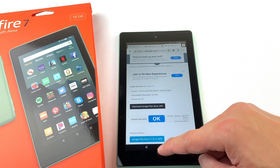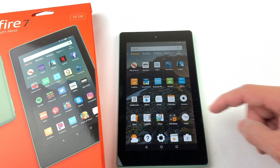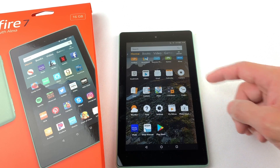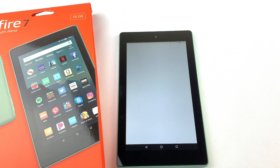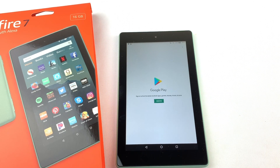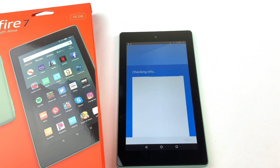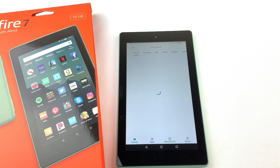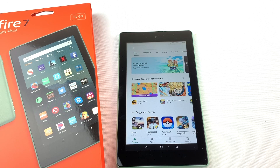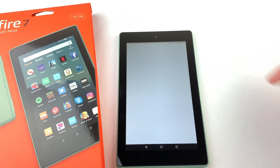You should now see the Google Play Store on your Fire Tablet. Let's open it. You'll need to sign in or create a Google account. Once you're signed in, you can search for Brawl Stars and download it.